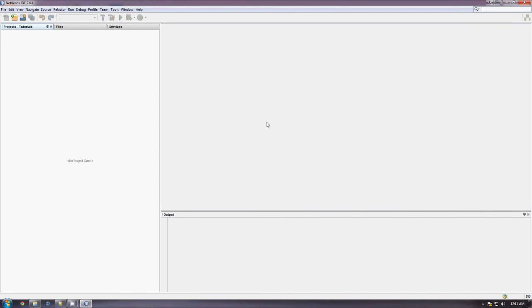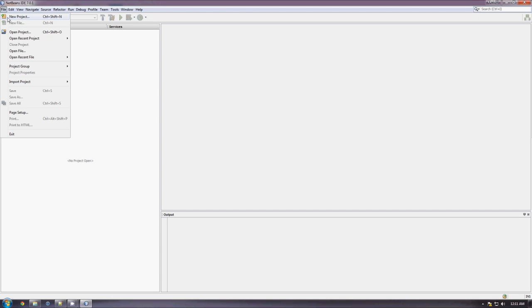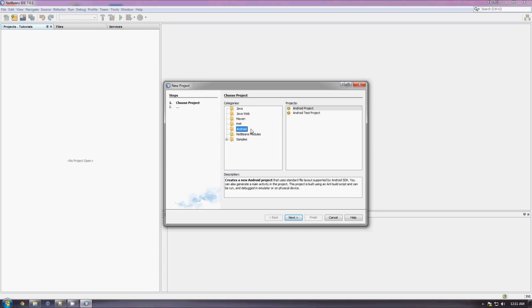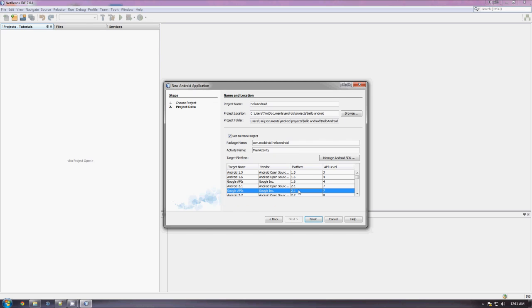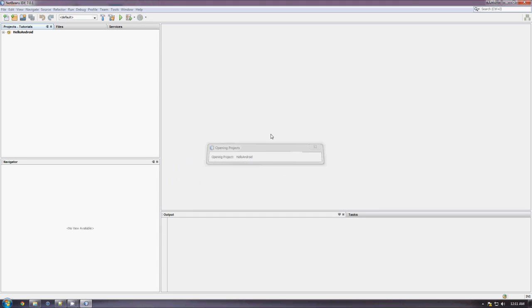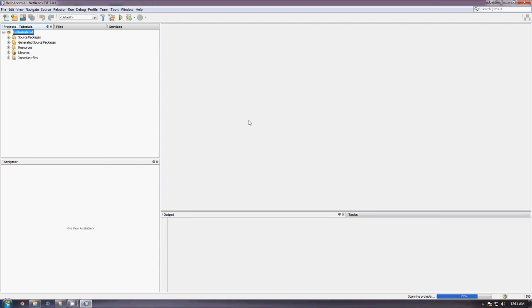So, the next thing that we're going to do is create a new Android project. To do this, we go File, New Project, and as you see Android is selected there. Click Android Project. We'll call it Hello Android. And the package name will be com.modroid.HelloAndroid. It's just a naming convention that you name it as your domain name in reverse and then the name of the application. And we'll select Google APIs Platform 2.1. So, this will give you access to all Google APIs, such as Maps. So, then we're going to go to Finish, and we will have our standard Android Hello World project here.